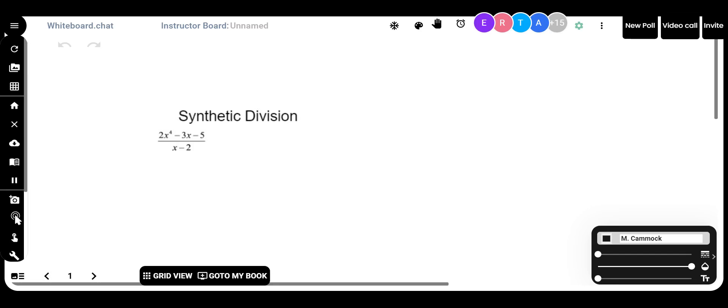Let's talk about synthetic division. You've learned long division, and it works quite well — nothing wrong with long division. I use synthetic division all the time if it's possible. Sometimes you cannot use it, but if you can, I recommend it. It's your choice whether this is something you want to do.